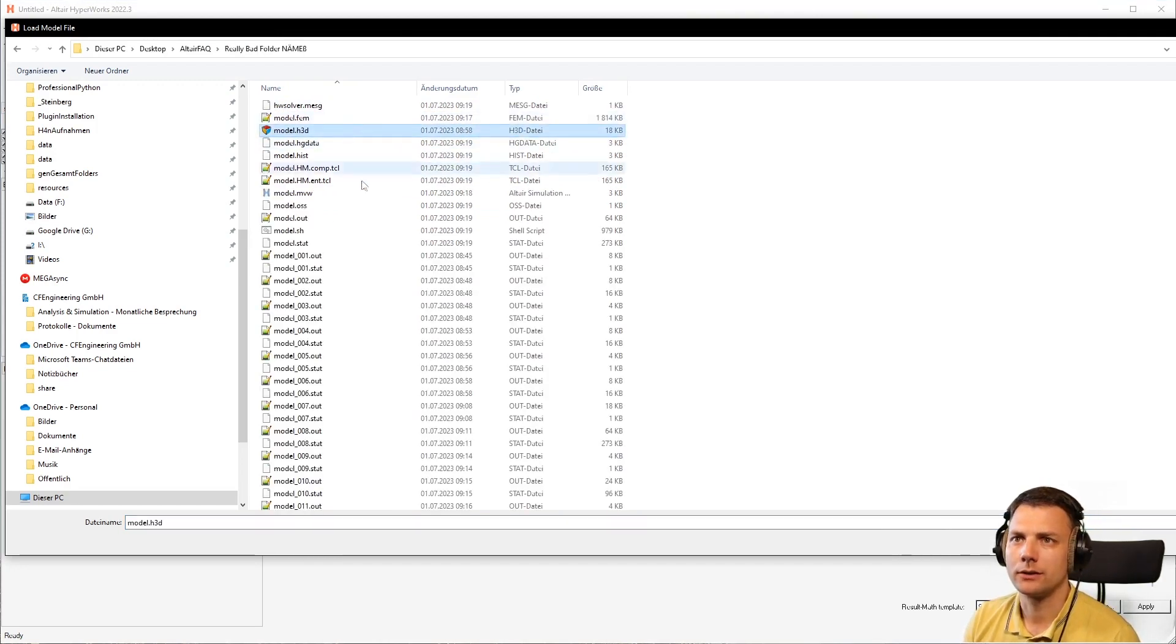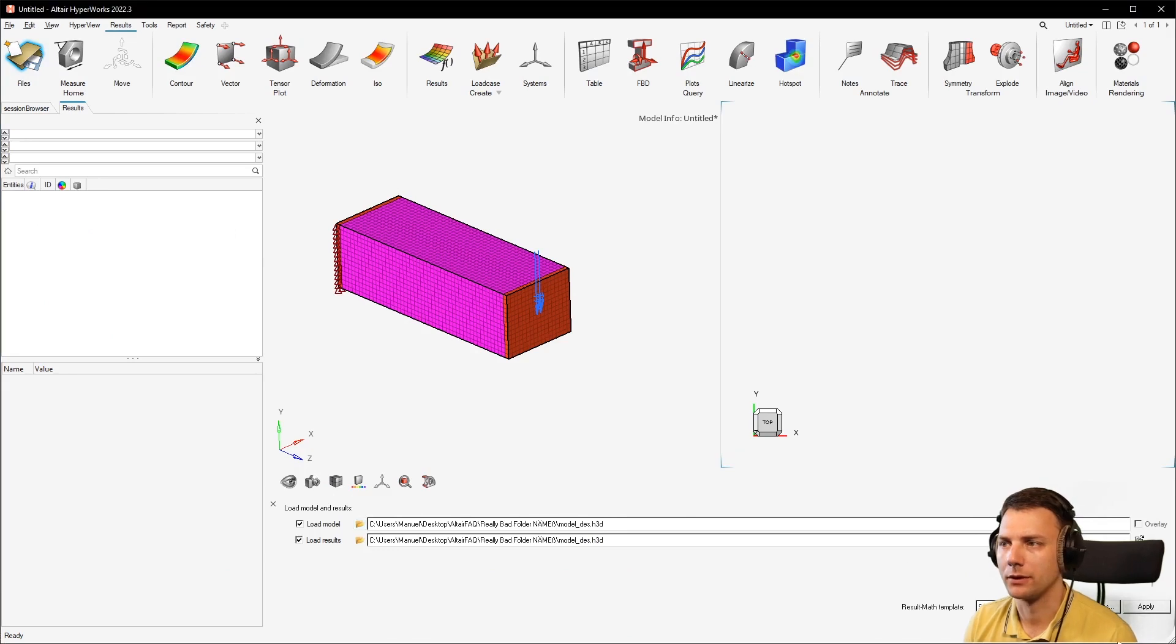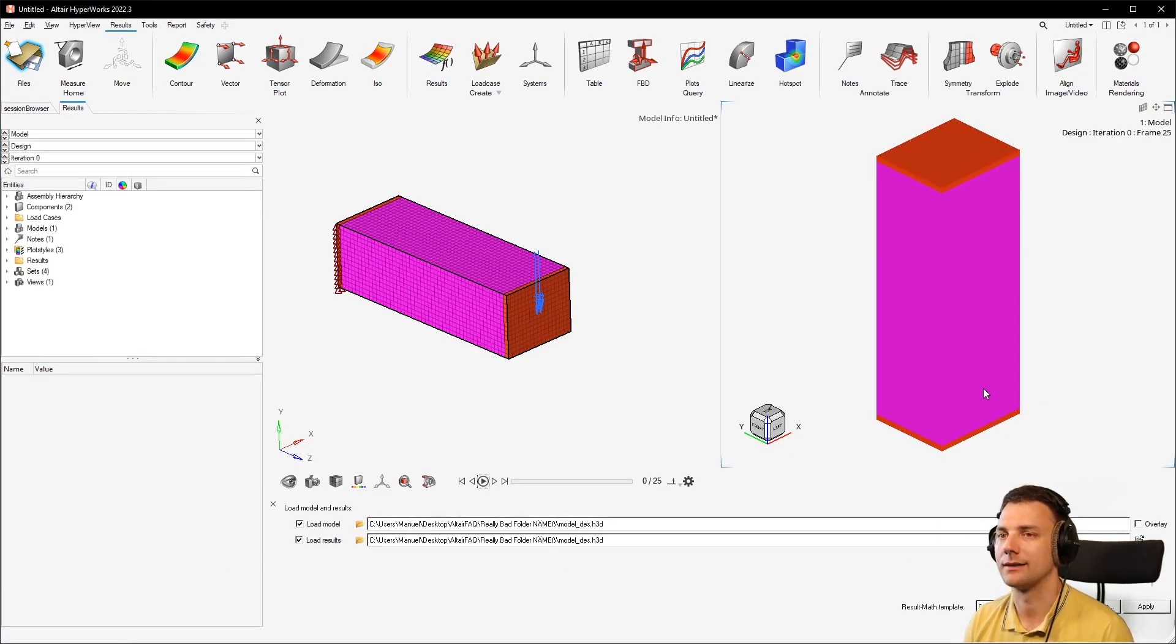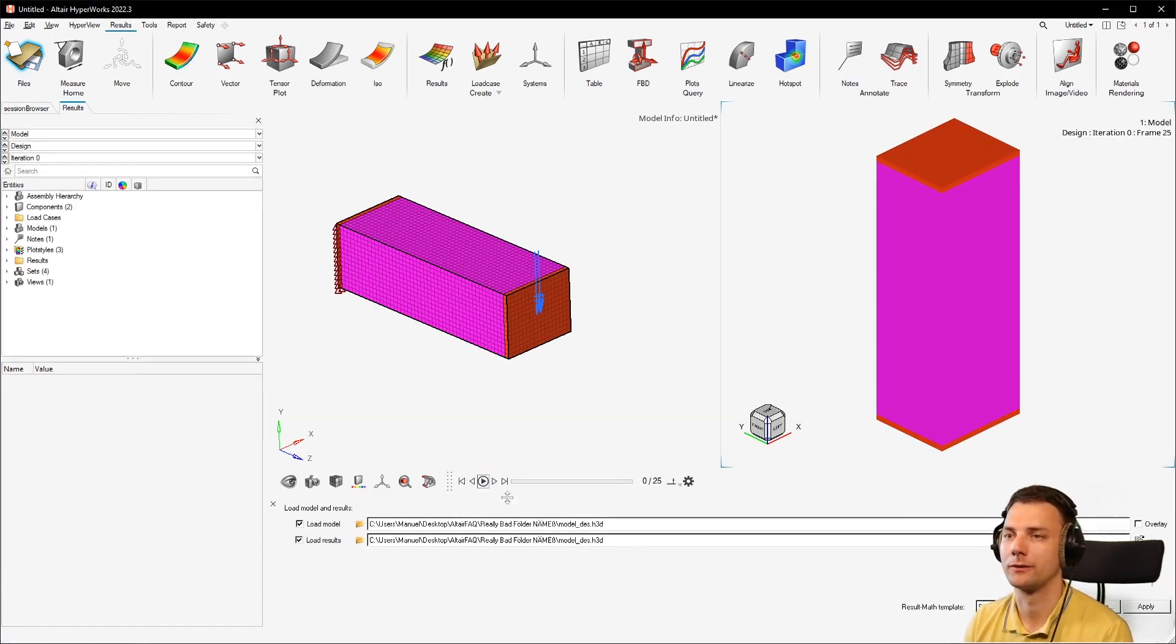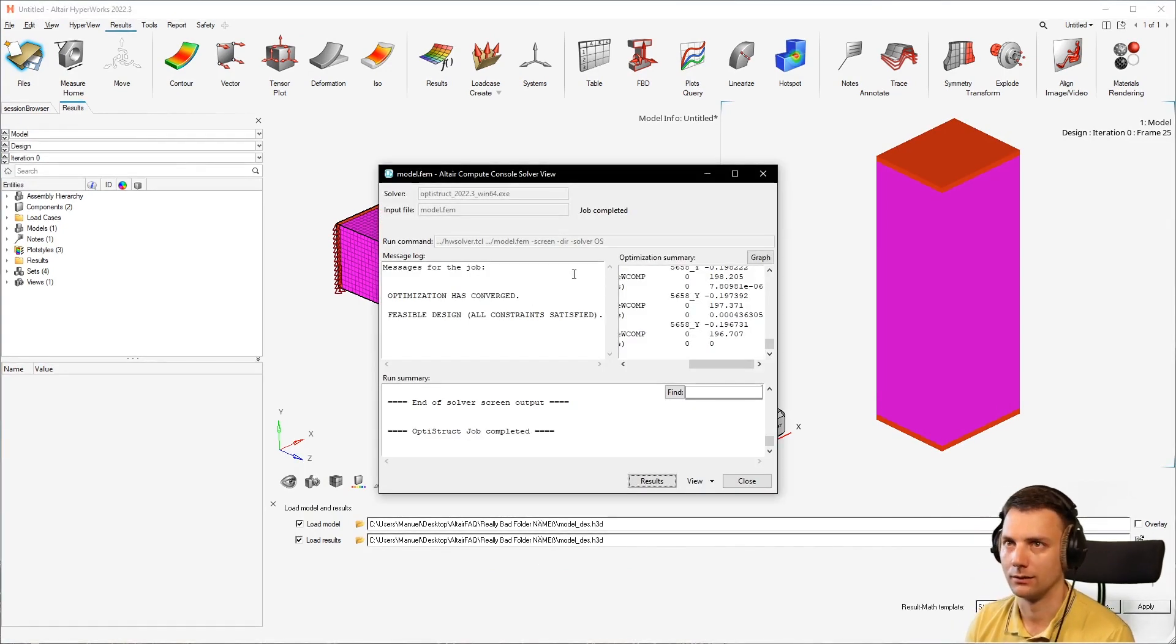And then, I don't know which one it is, I think it was a topology optimization I wanted to see. And here this works, but it will not work with clicking on the results button on the compute console.